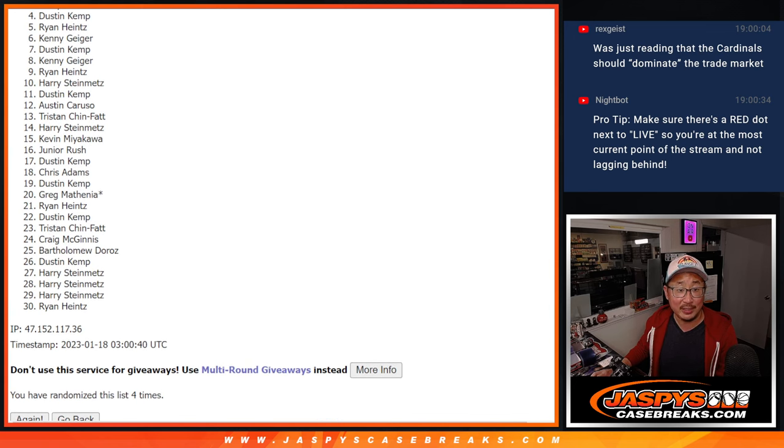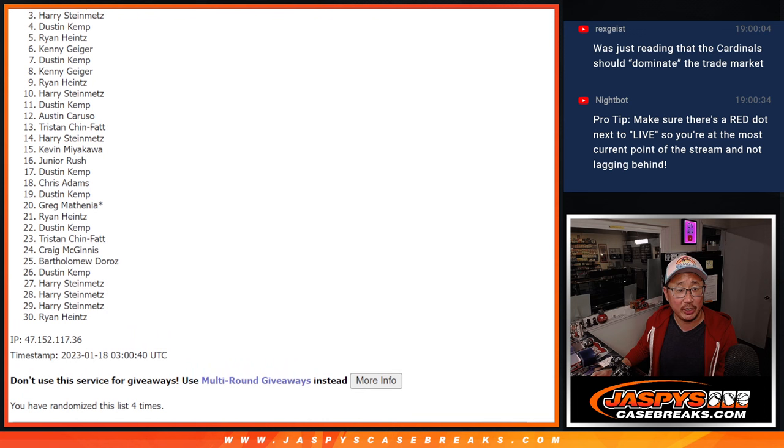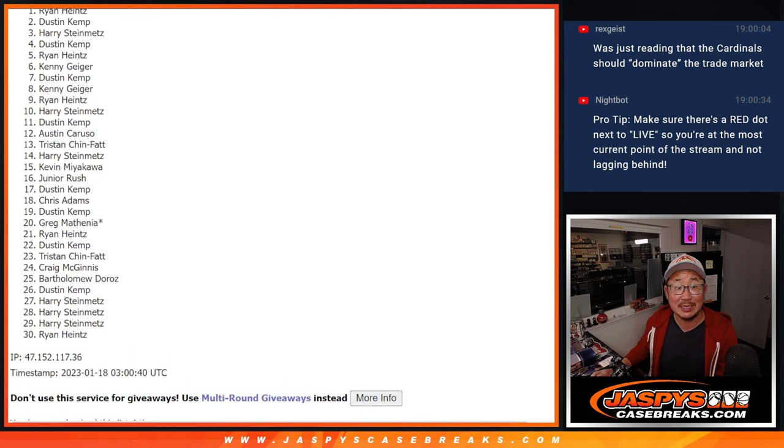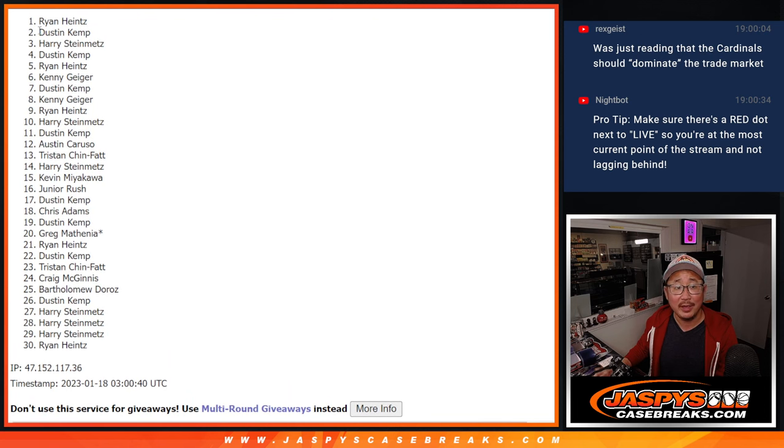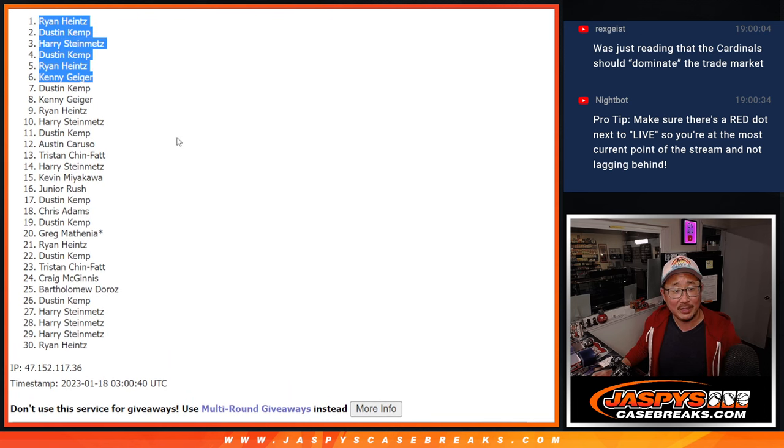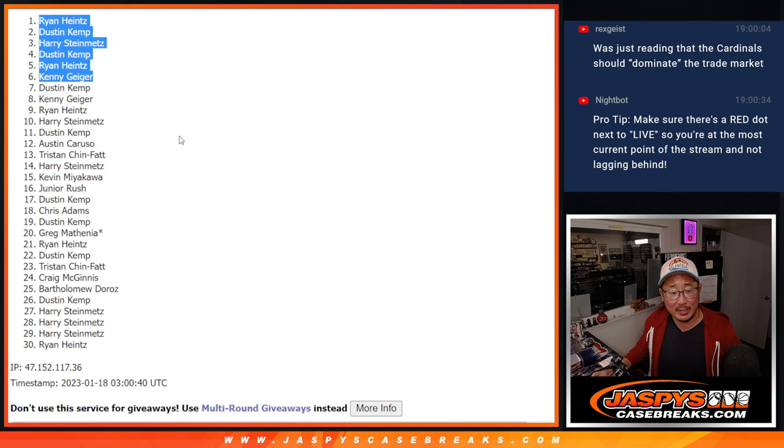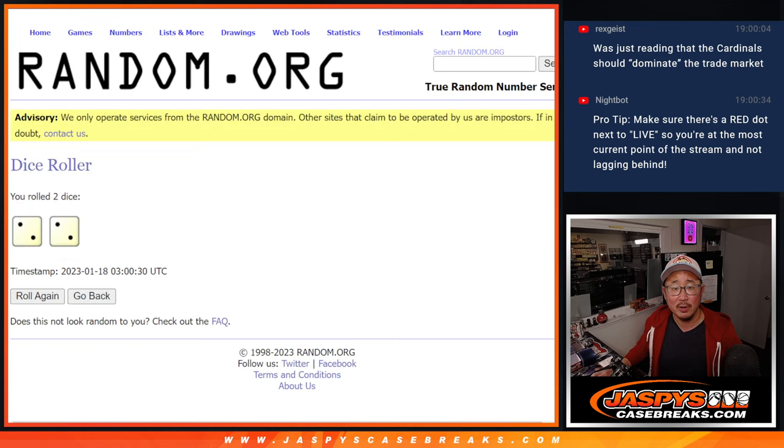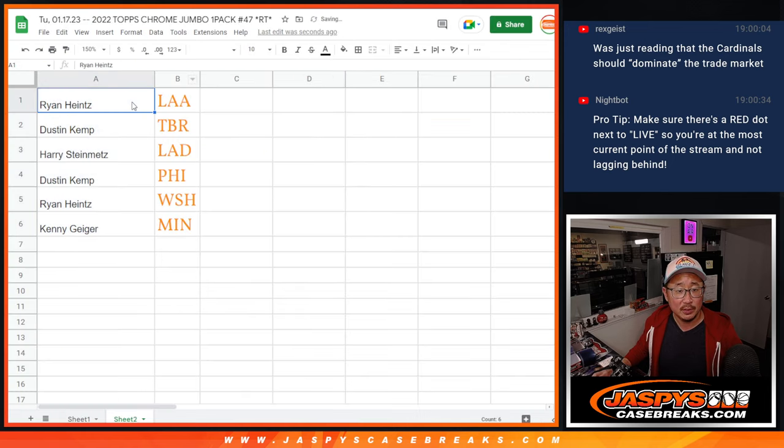It's Ryan, Dustin, there you go. Dustin, you're in. Harry, Dustin again, and Ryan. All right. So I don't feel so bad for Dustin. You got two of the six spots after four. Let's match you up with the teams.